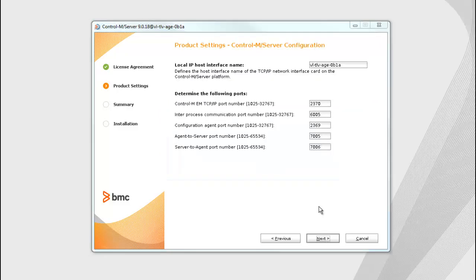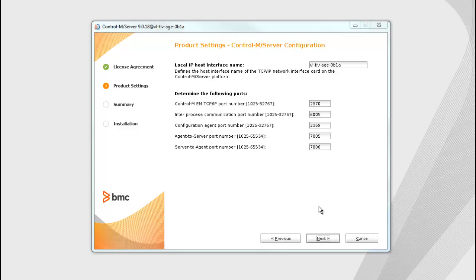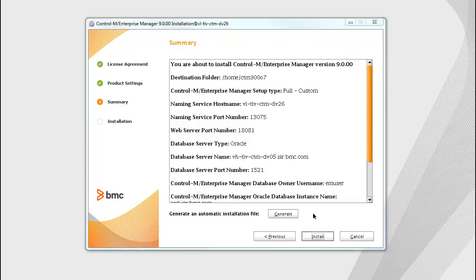In the Control-M server configuration screen, the local IP interface name and the Control-M EMTCP IP communication, configuration agent, agent-to-server, and server-to-agent port numbers are set by default. If needed, change them within the valid port range.